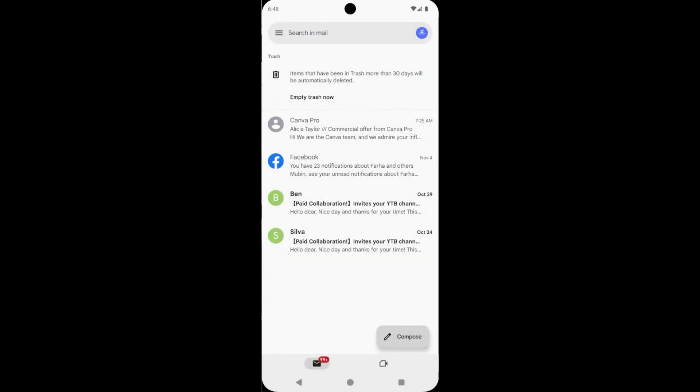See here, deleted items is here. Now tap on empty trash now.